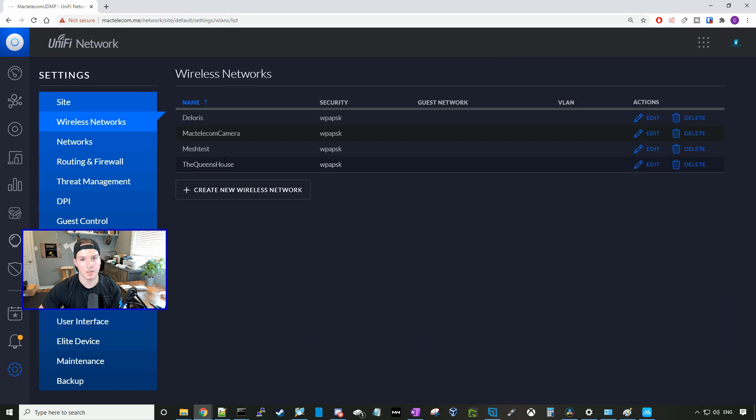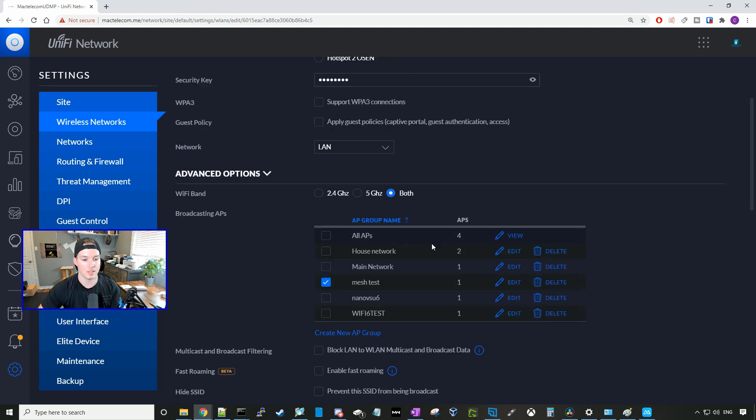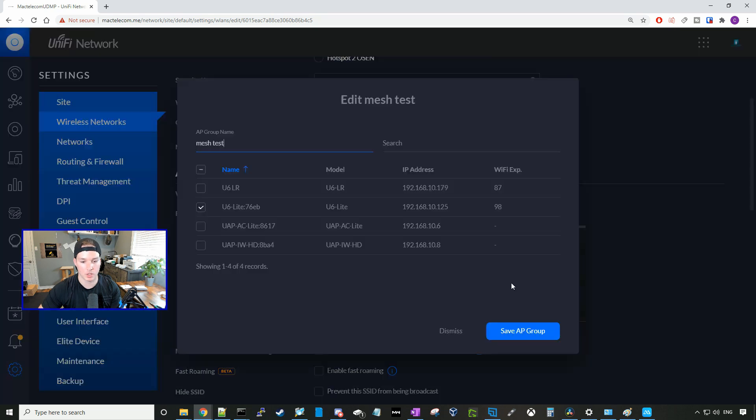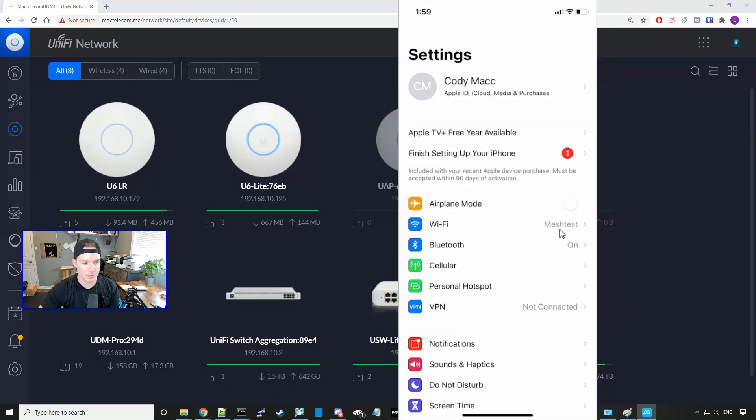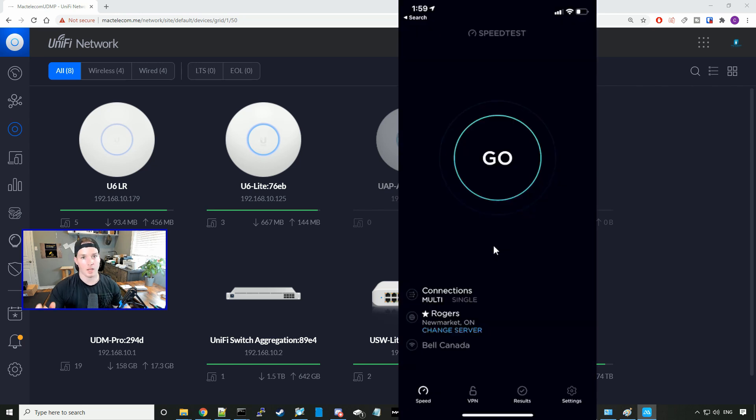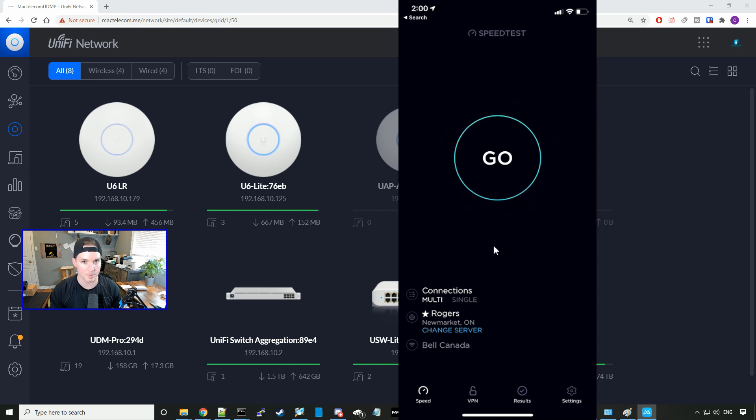I've created this mesh test wifi network that's only running on my U6 Lite. We can see that here under mesh test. If we look at which APs it's connected to, it's just on our U6 Lite. So let's run a speed test. As you can see, my phone is connected to the mesh test, and in my office we're one floor away from this U6 Lite. I'll press go on the speed test.